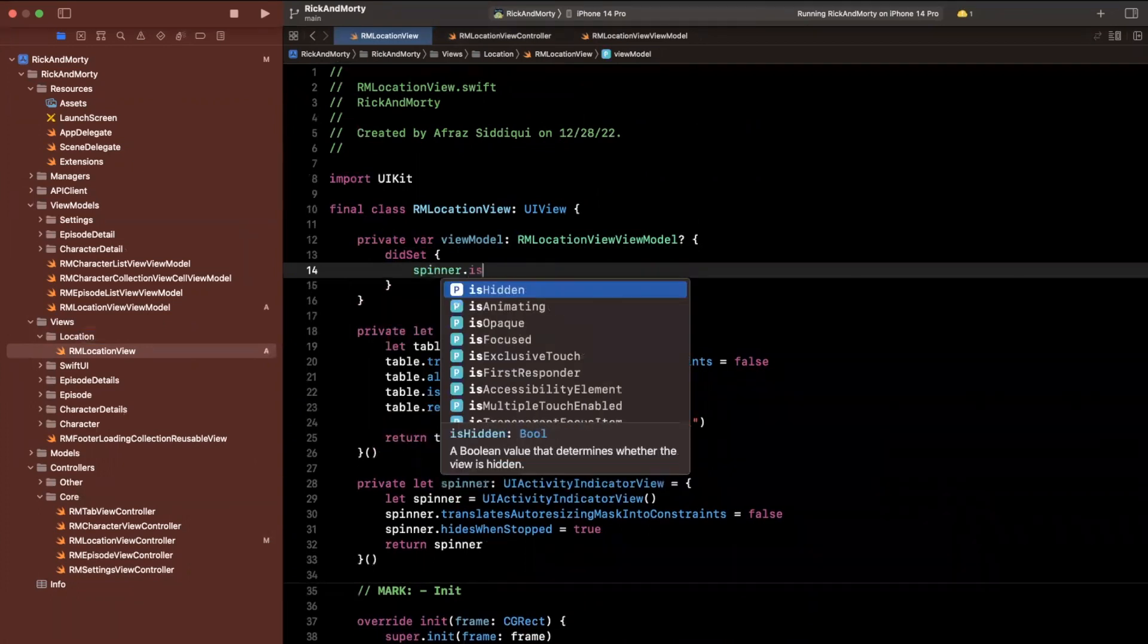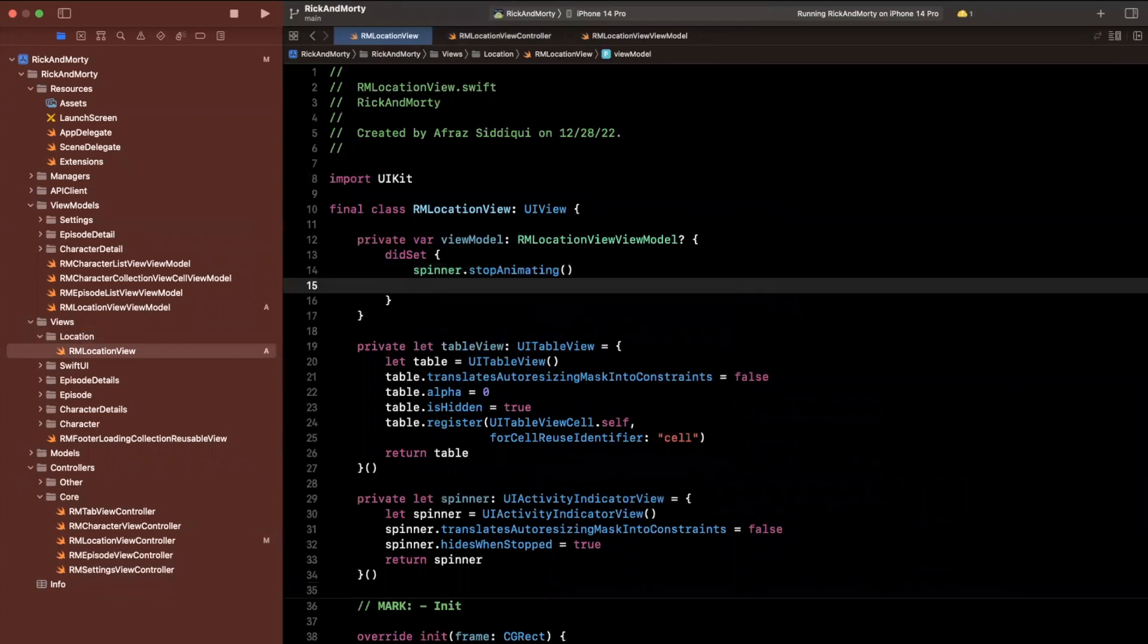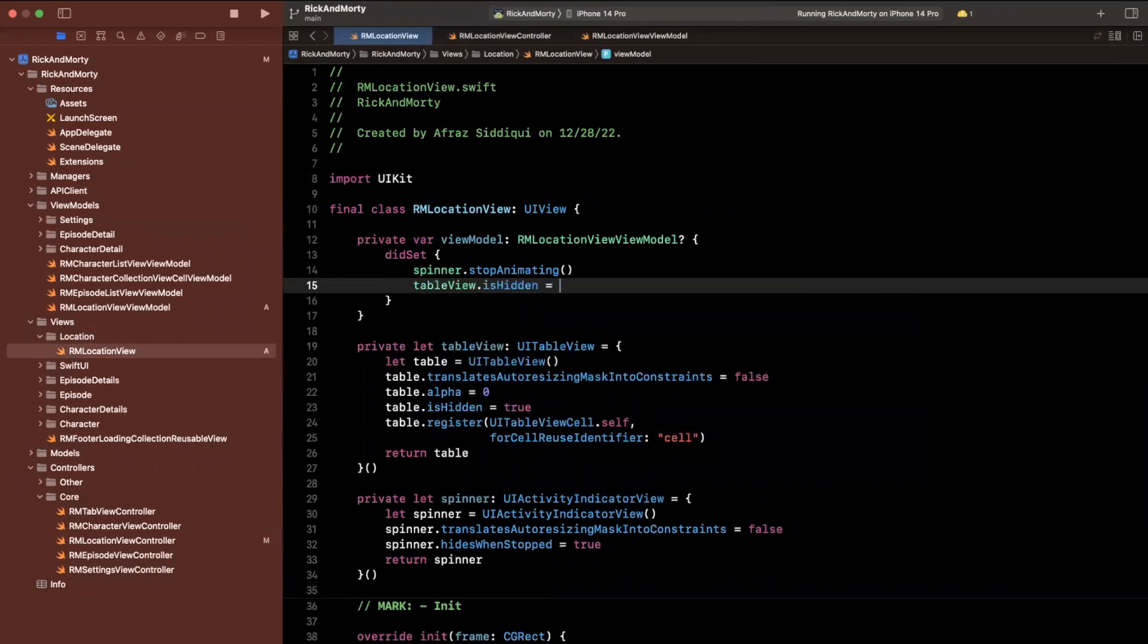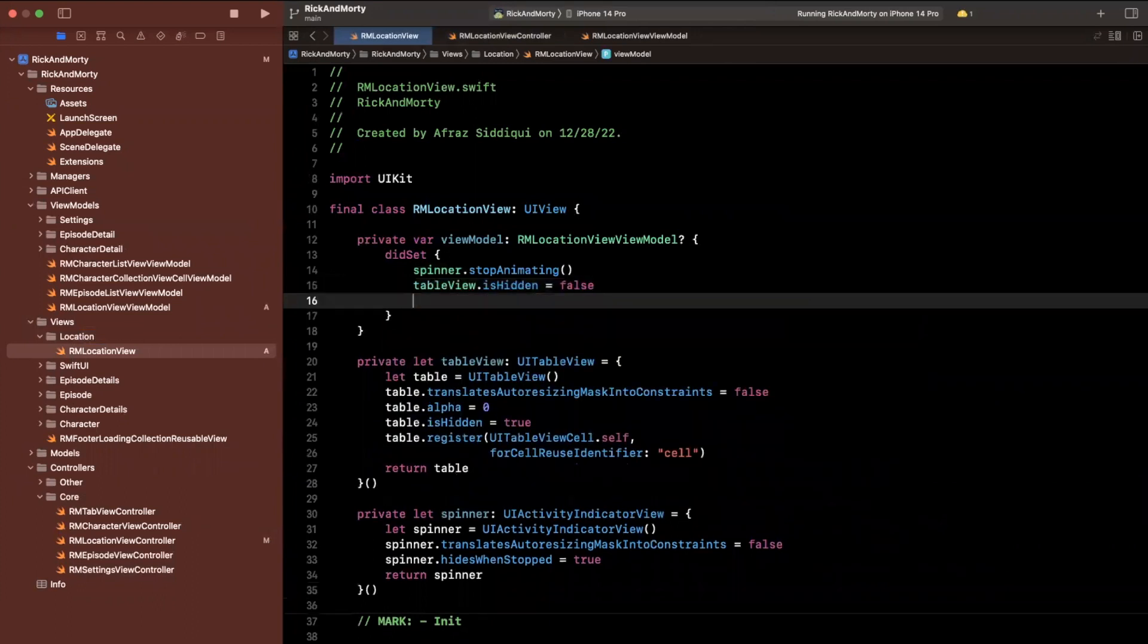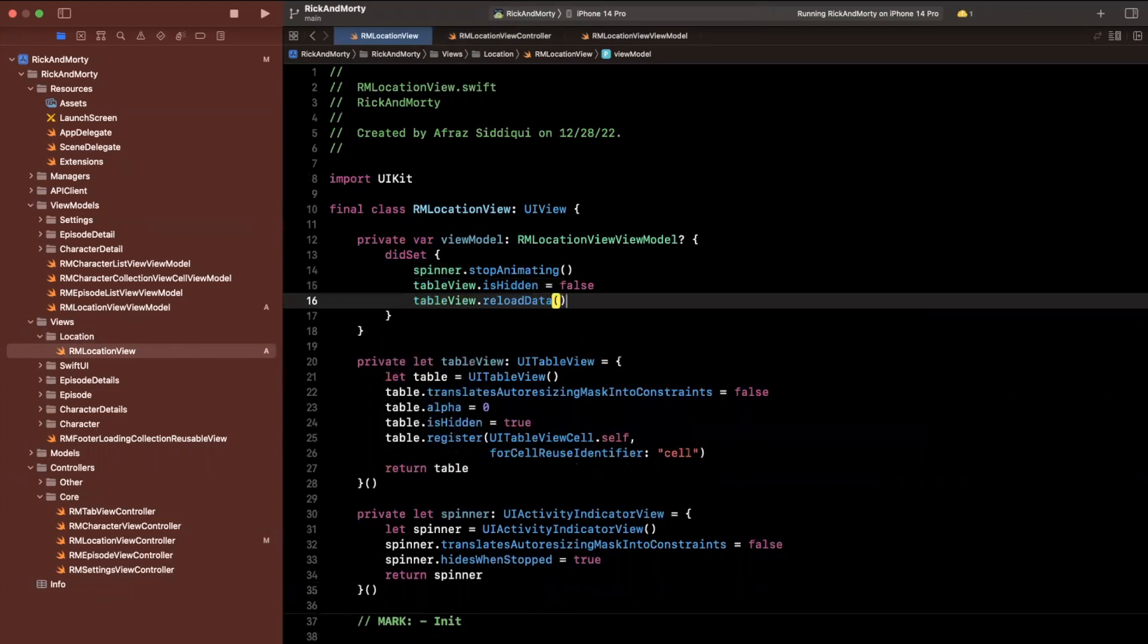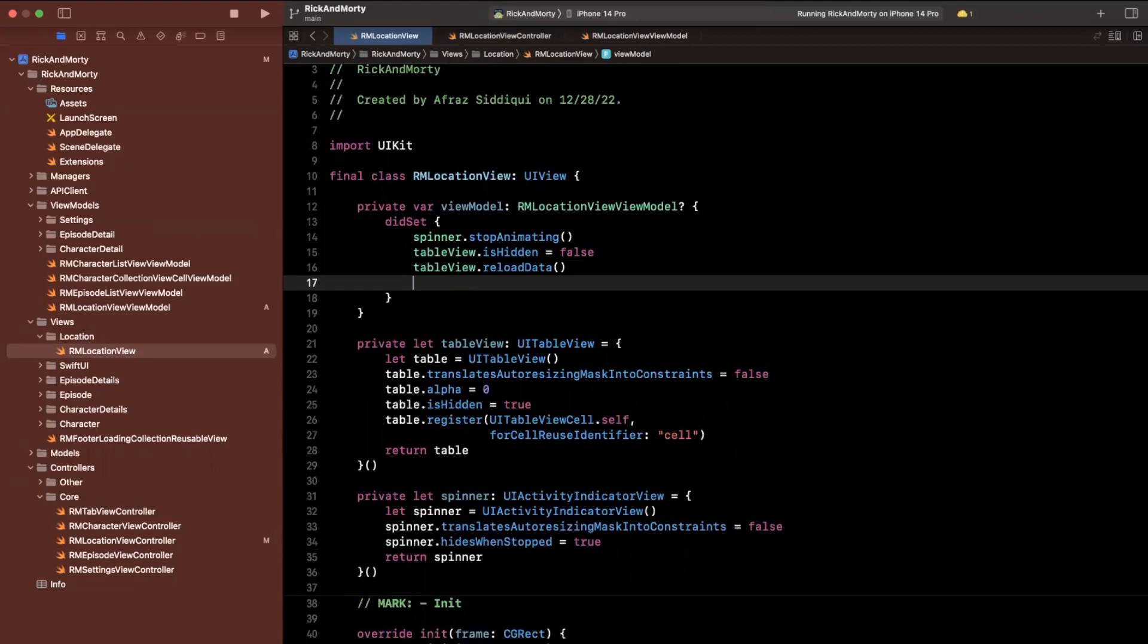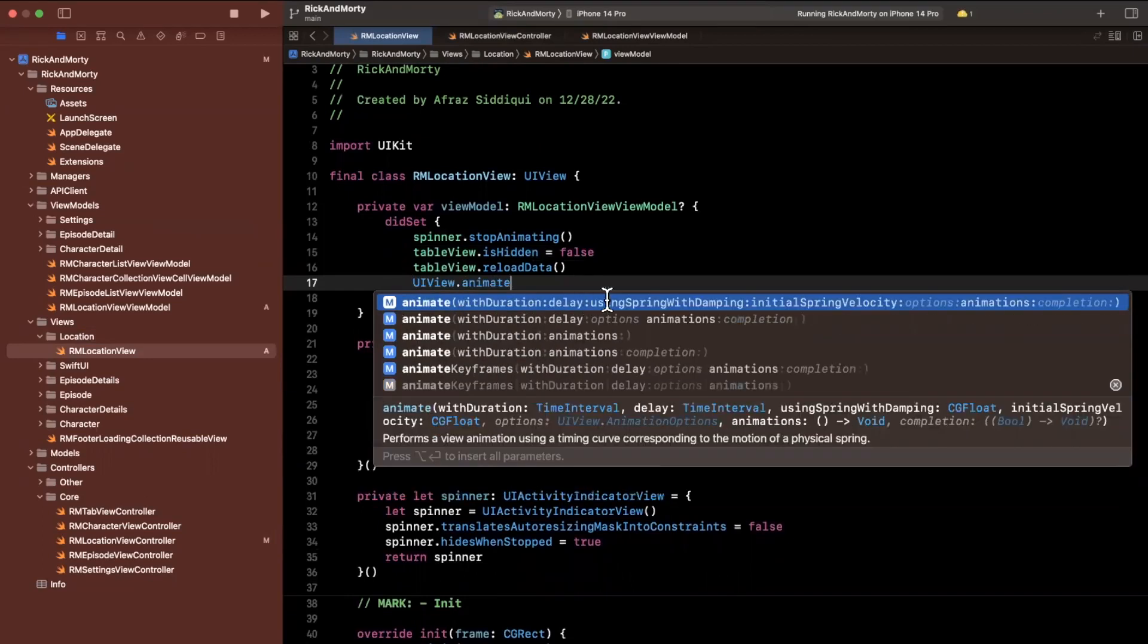what I can actually do is we can perhaps tell our table view to reload data. So we also want to hide the spinner. So we'll say stop animating, which will also stop or hide the spinner. We will say tableView.isHidden is false. We want to then say table view, go ahead and reload your data. We haven't implemented that data source yet.